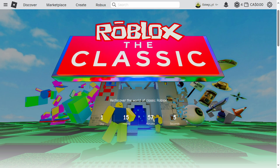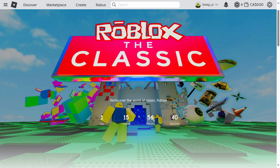I started playing Roblox in 2019 in like first grade and I started playing it in second grade. It was very fun but we're getting off topic here.